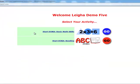At this time, you should see your name where it says Welcome Leah Demo 5. Next, you will select your activity.